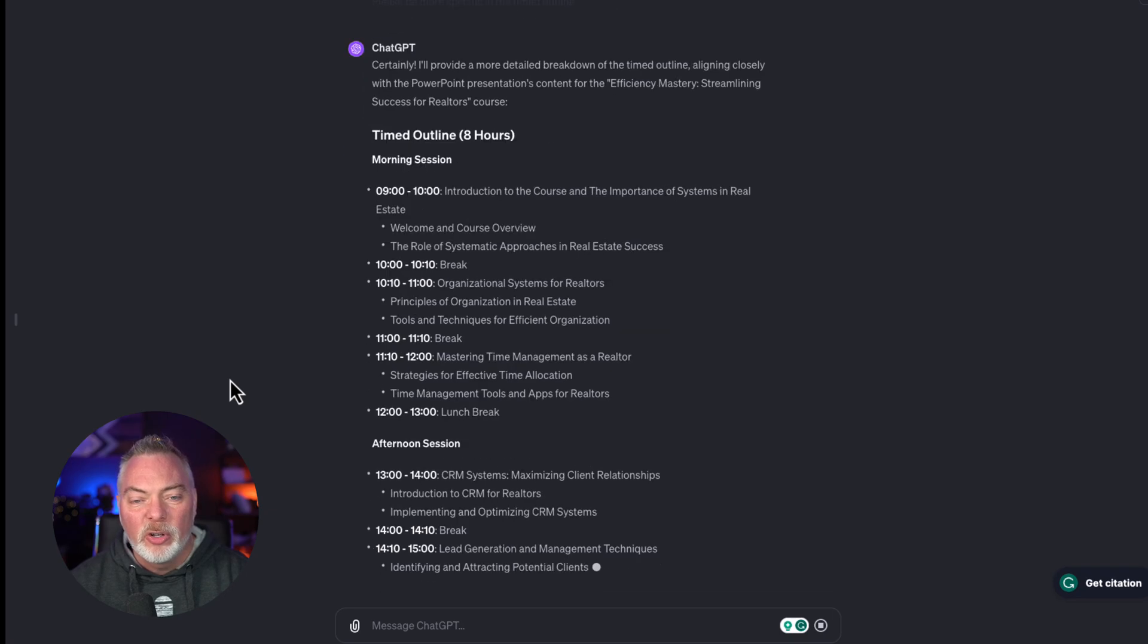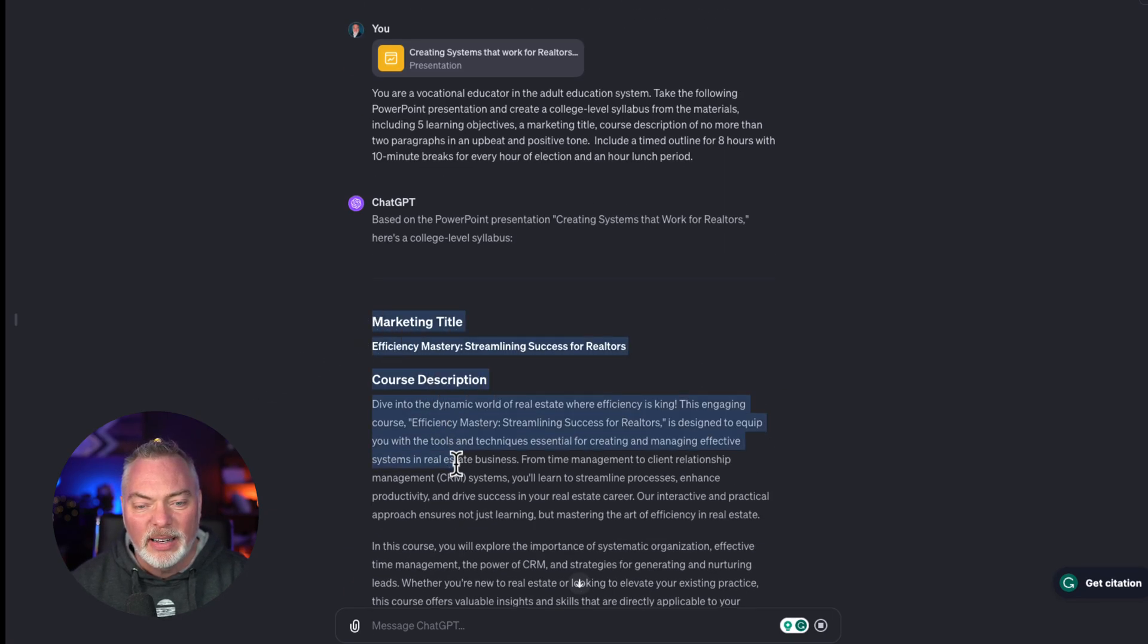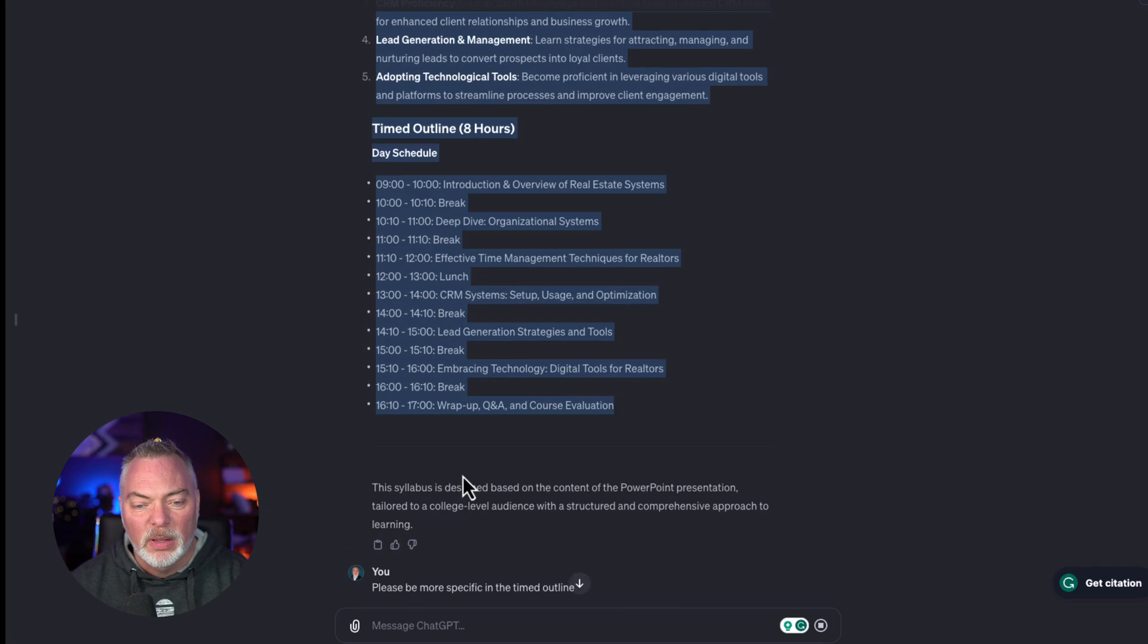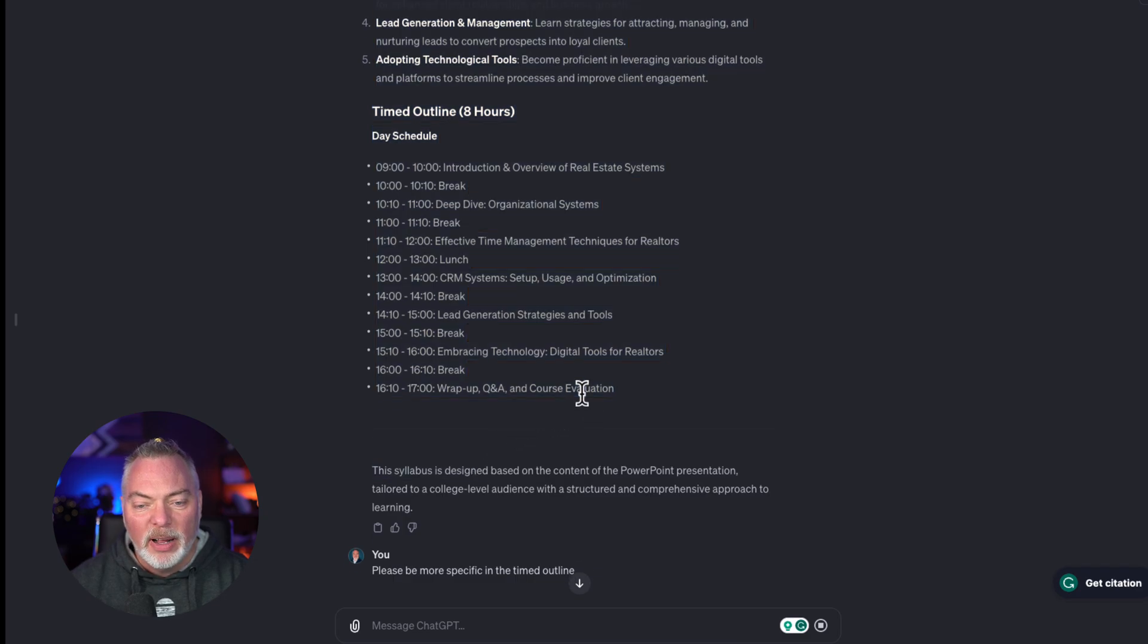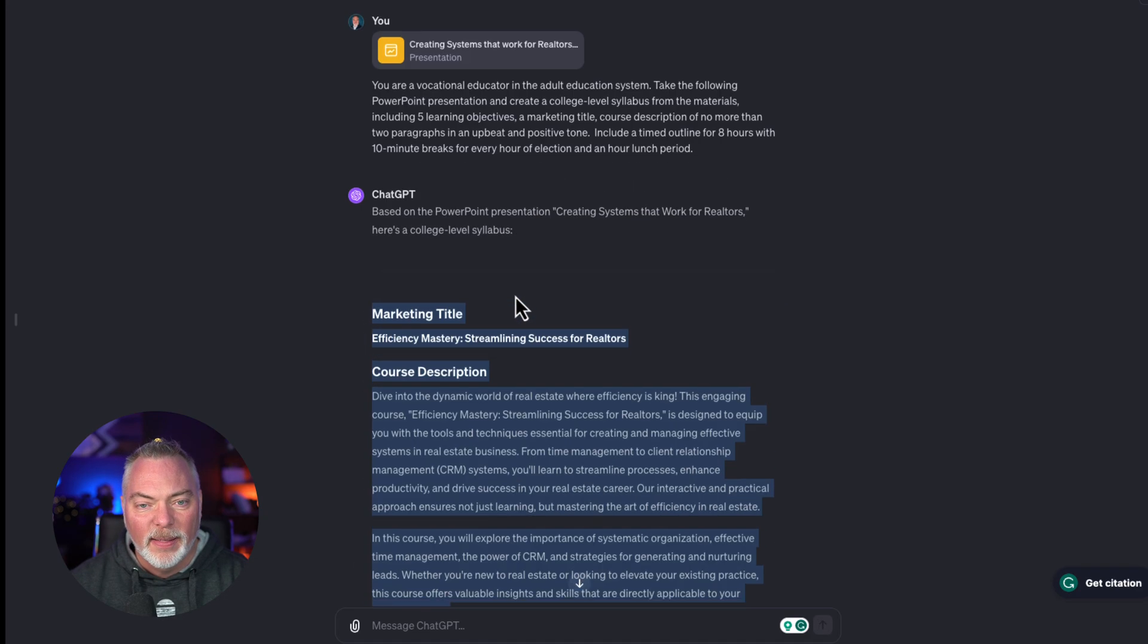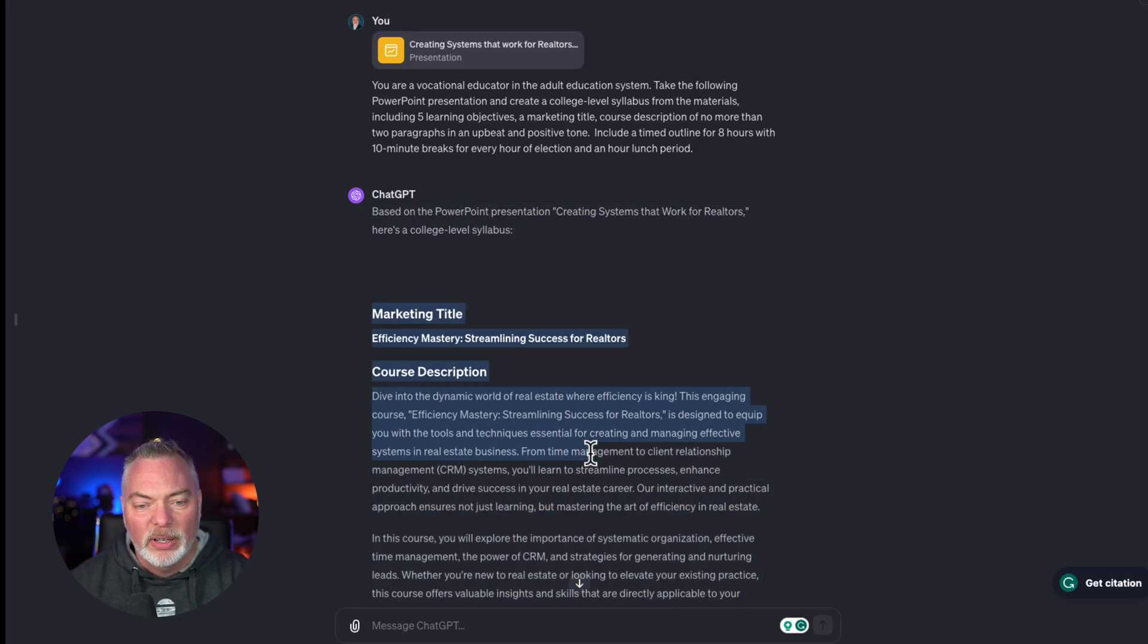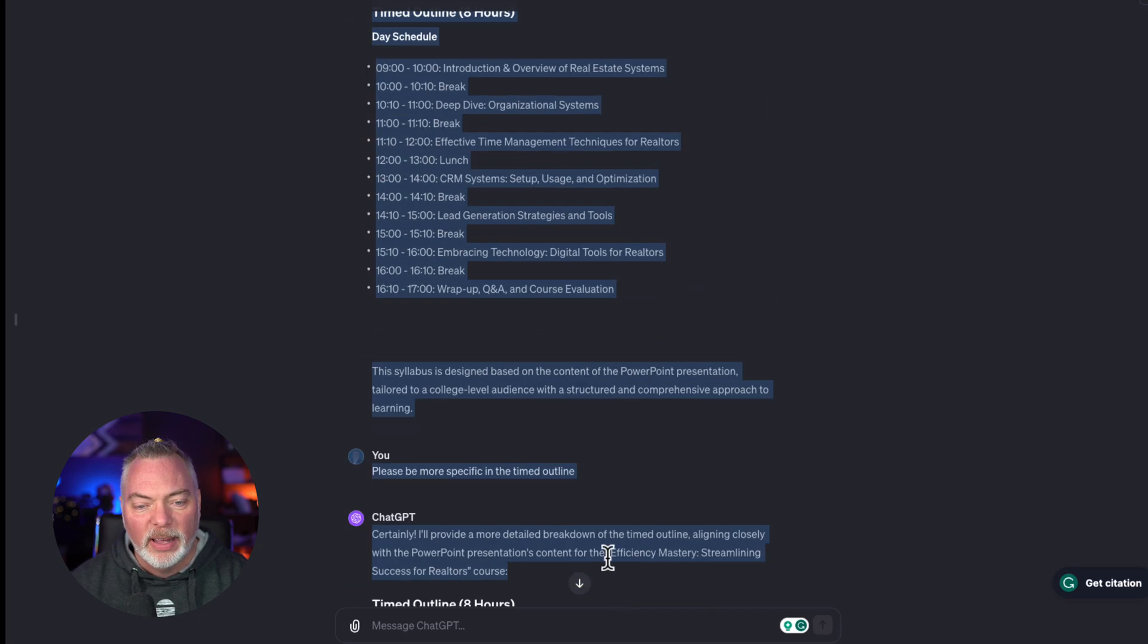Now, what I'm going to do is once it's given me that content here, I'm going to copy this. And there is a little bit of a trick to this. So I'm going to just copy this information down here.